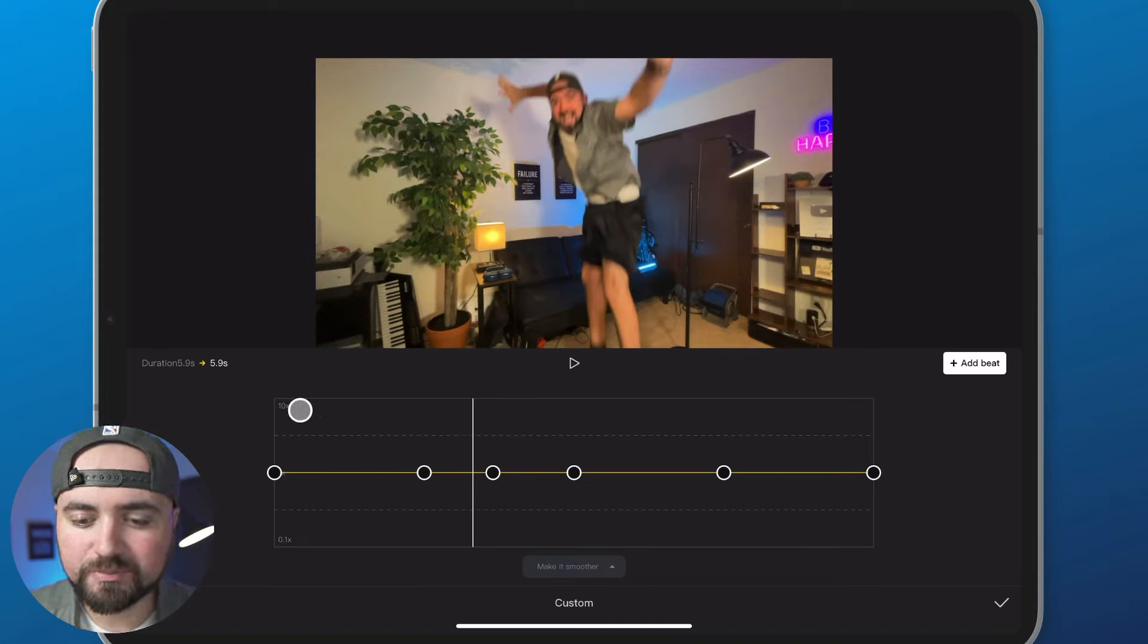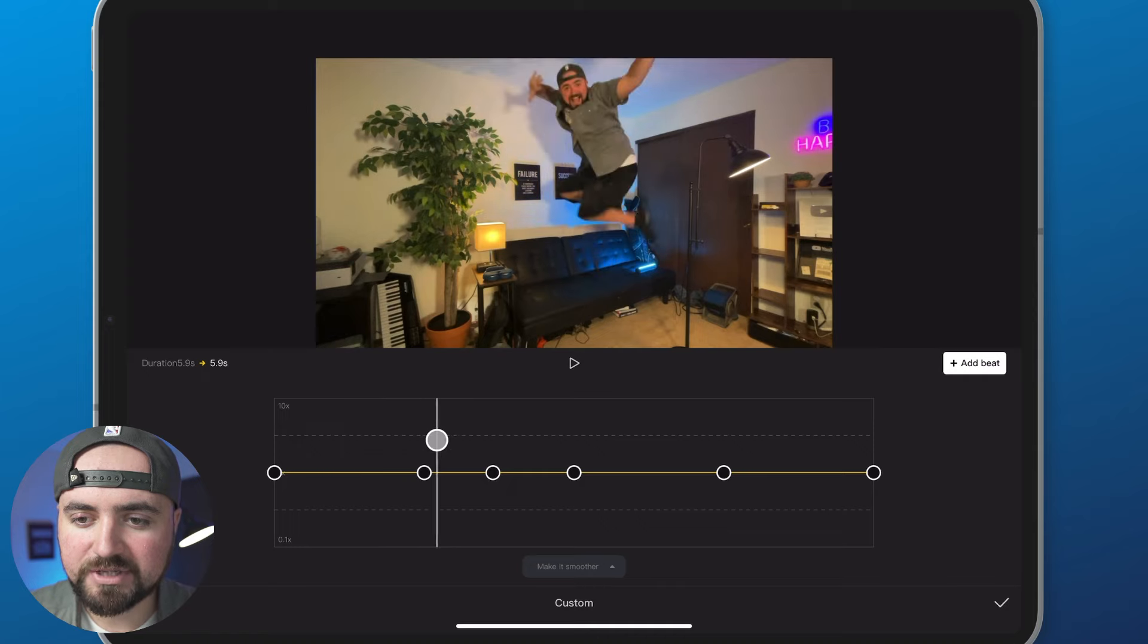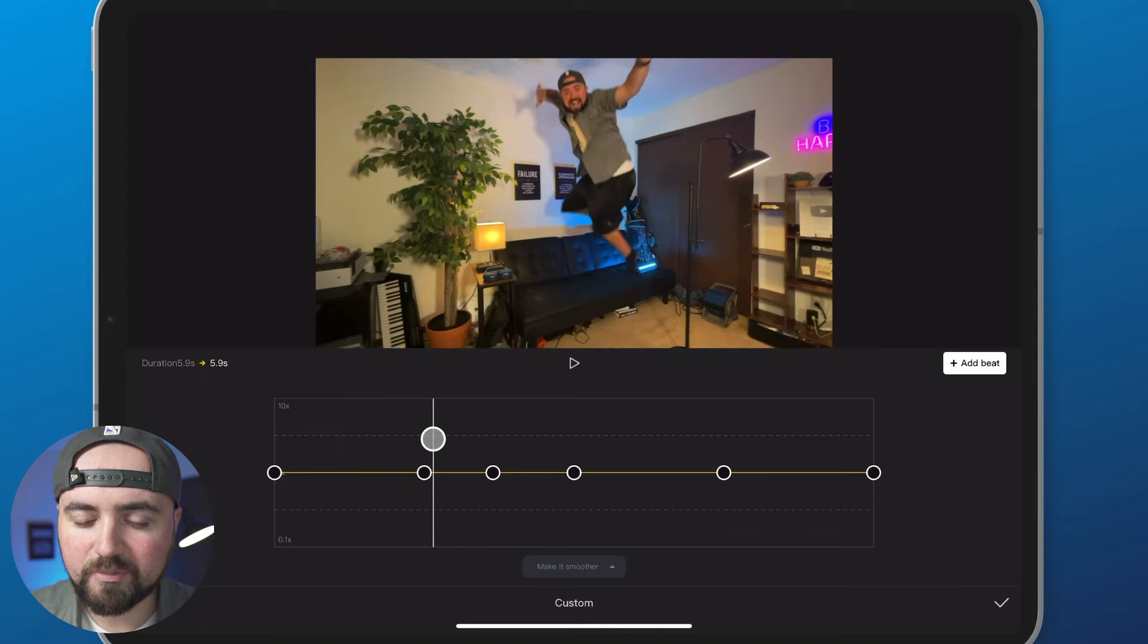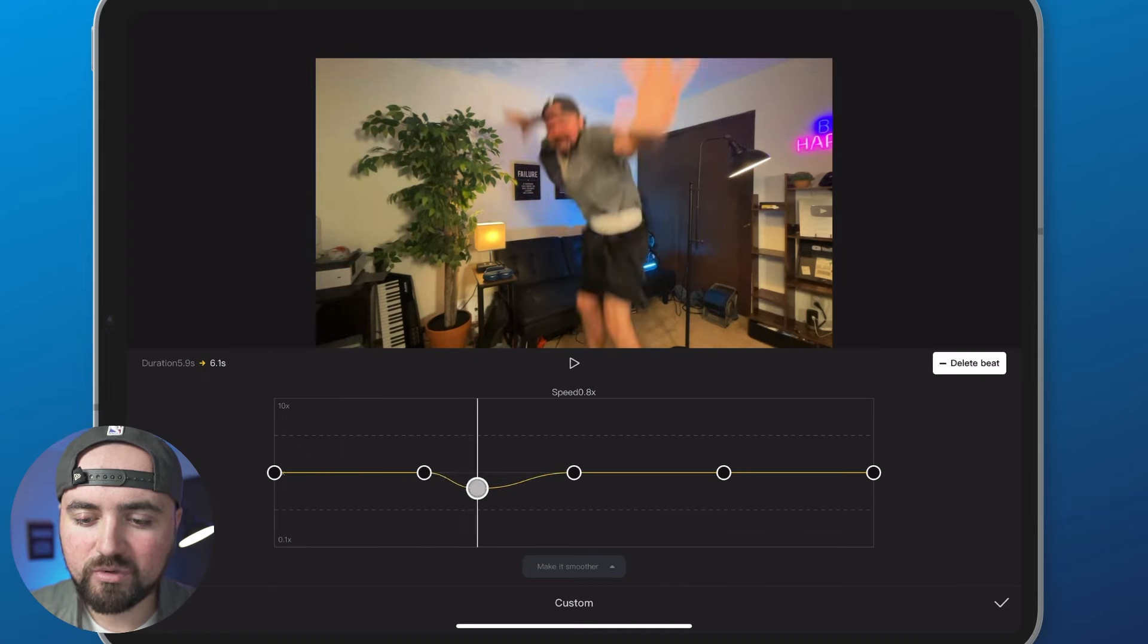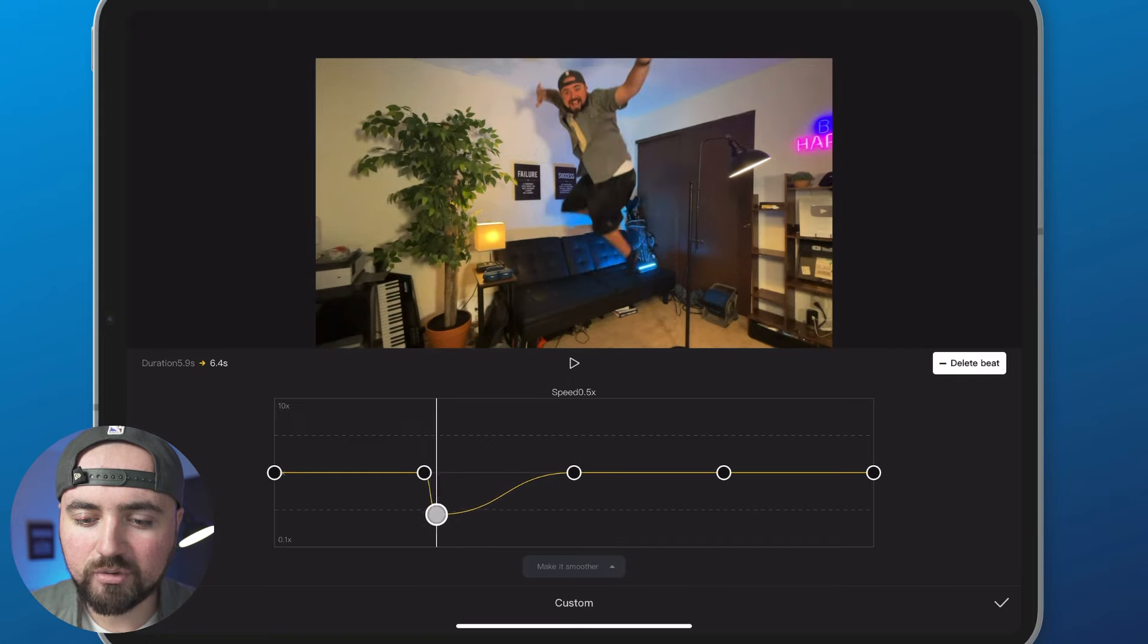You're going to scroll to the spot with this line right to where you want the slow-mo to begin. I probably want mine there. I'm going to take this one and bring it down lower.